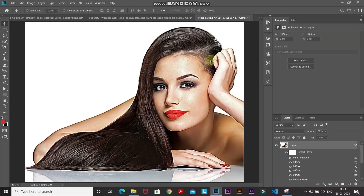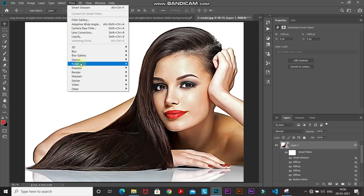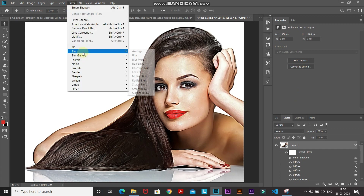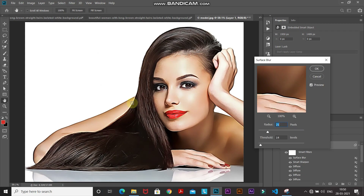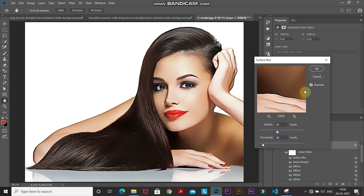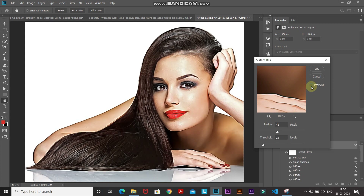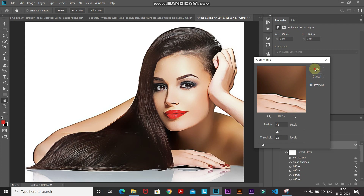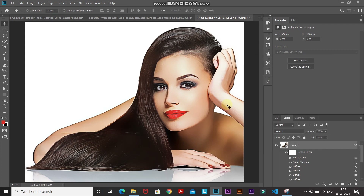For the final cartoon effect, we don't want any skin texture in the image. Go to Filter, then Blur, and select Surface Blur. Set the radius to around 42 pixels and the threshold to around 28 levels. Clicking the preview checkbox — this was the before and now this is the after. Click OK. As you can see, it's now looking like a cartoon effect.